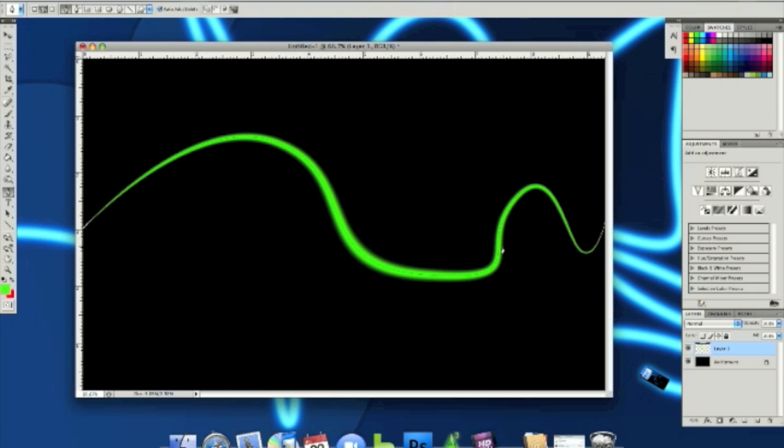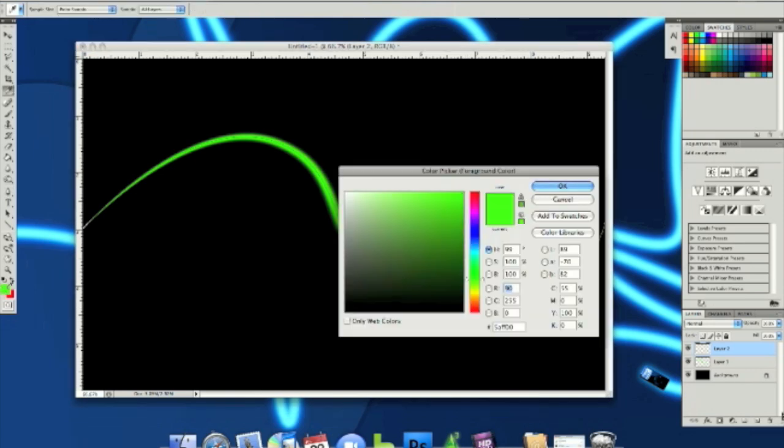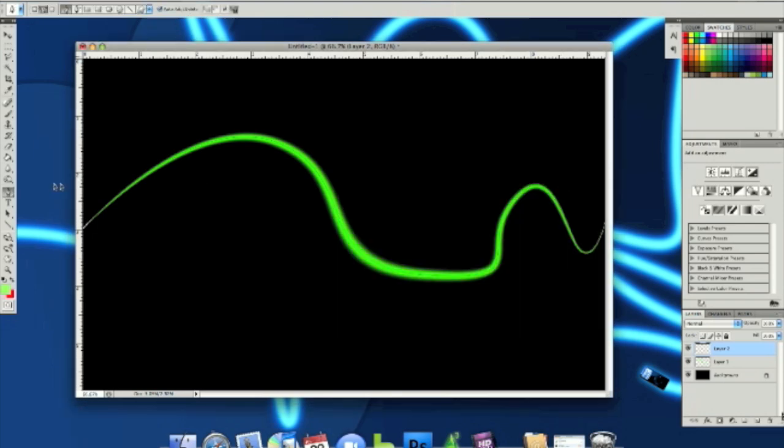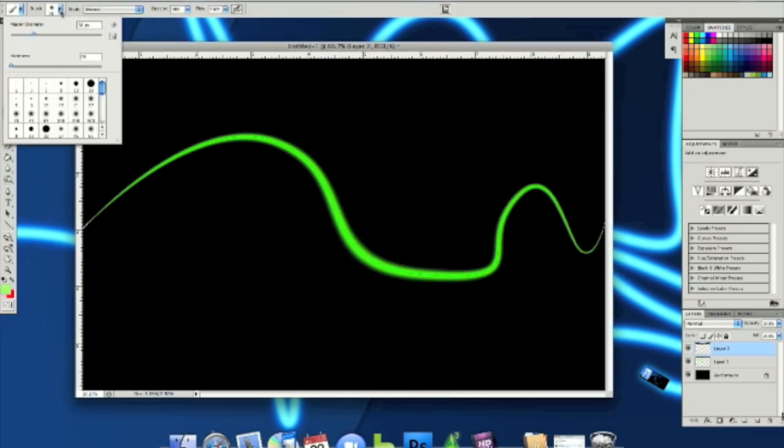And then what you want to do is if you want a brighter part on it, like kind of like fades, create a new layer. This time you want to increase the color brightness and then go back to your brush tool and set the diameter to like 30.